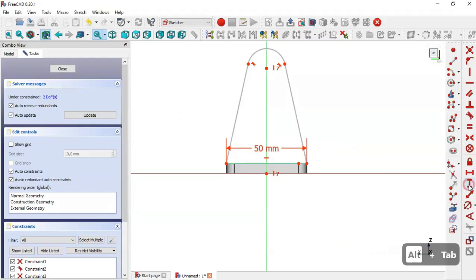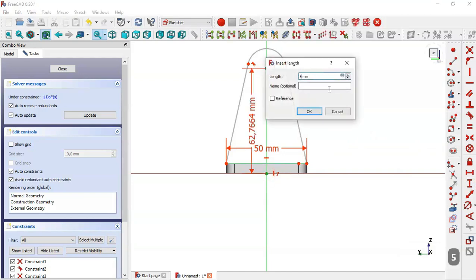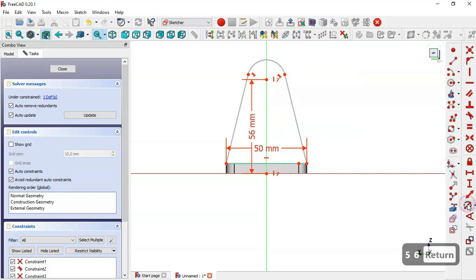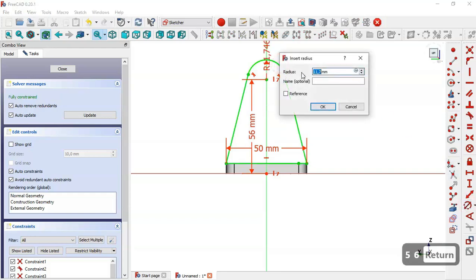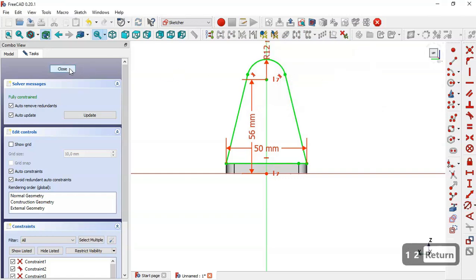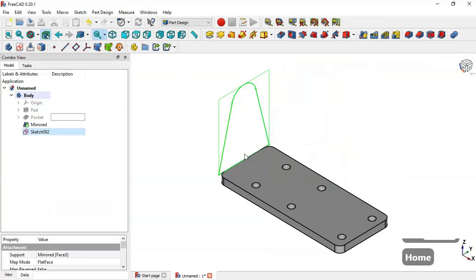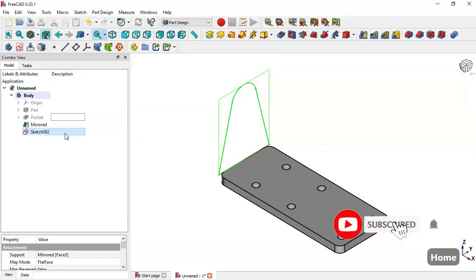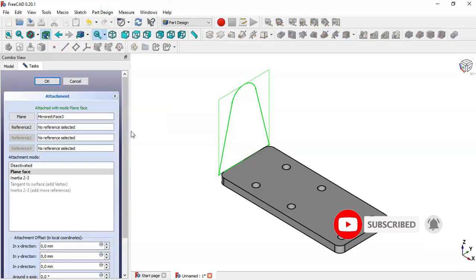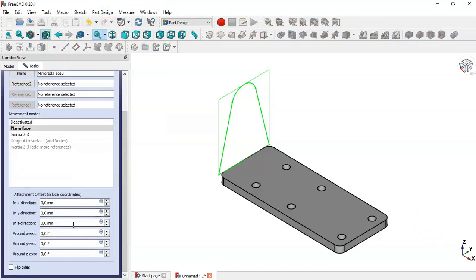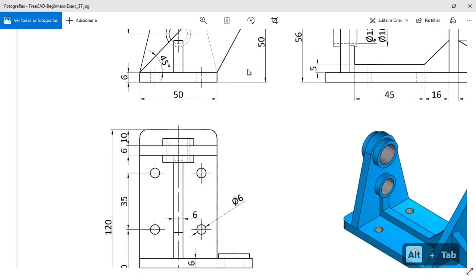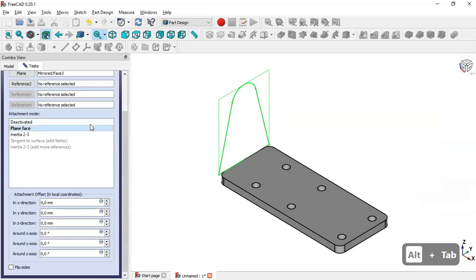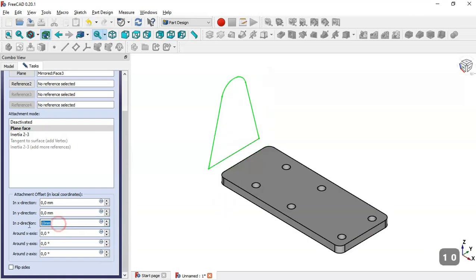Select the Vertical Distance tool, select the origin point and the center point, and set 56. Select the radius constraint and set 12, then close the sketch. Press Home, right-click on the sketch and go to Attachment Editor. We will change the Z offset — on this page the distance is 10, so we change the Z offset to minus 10.